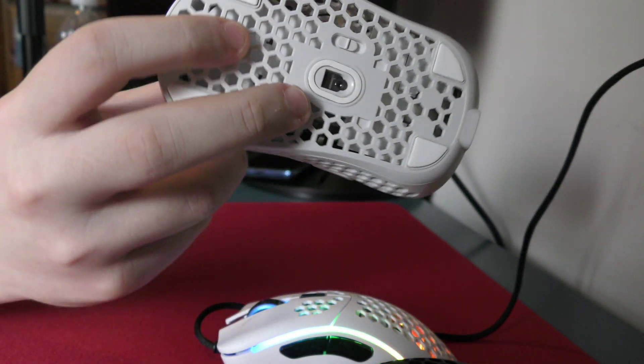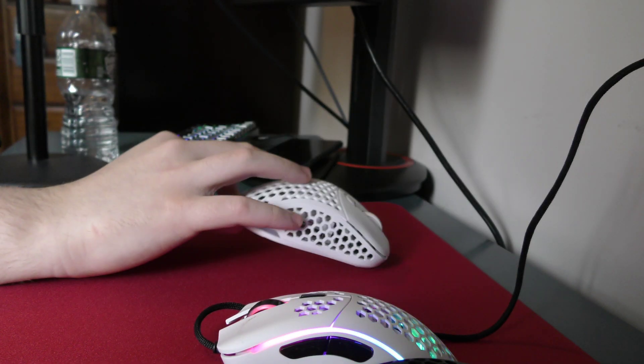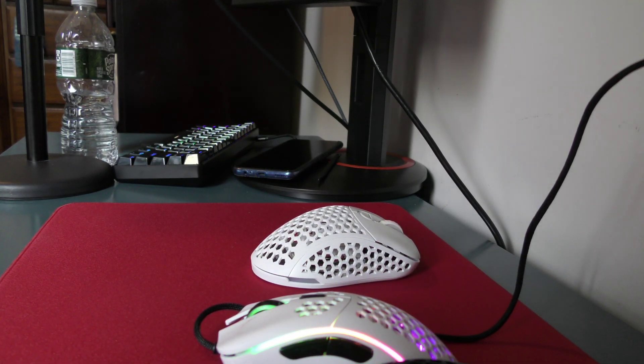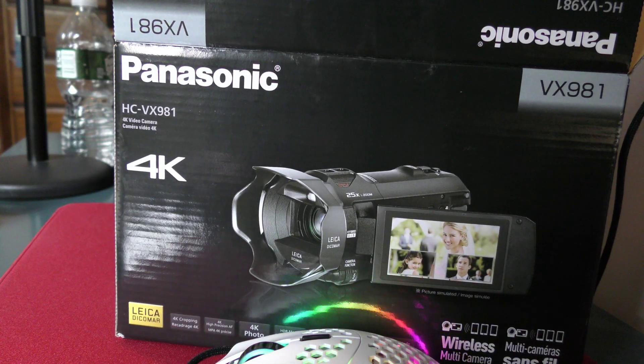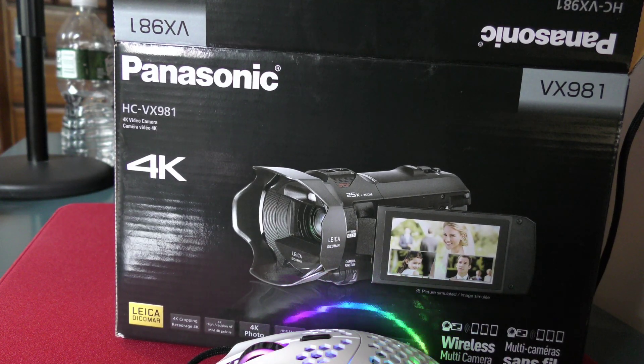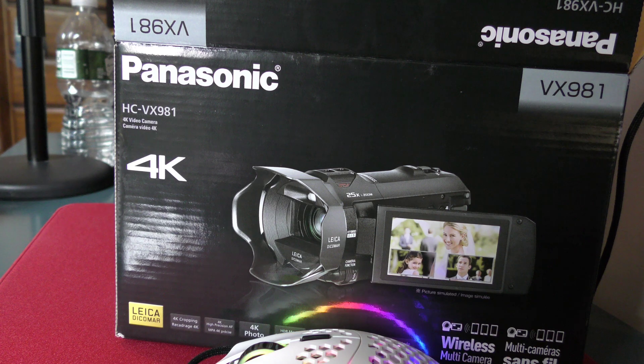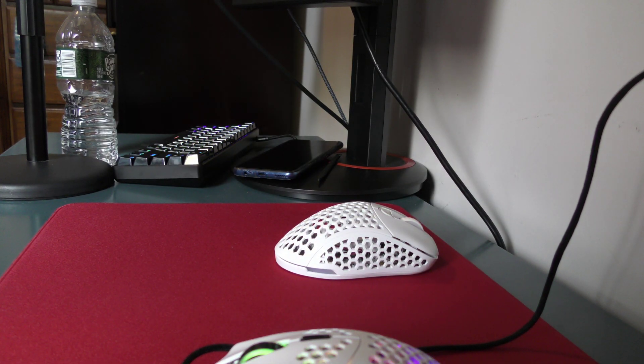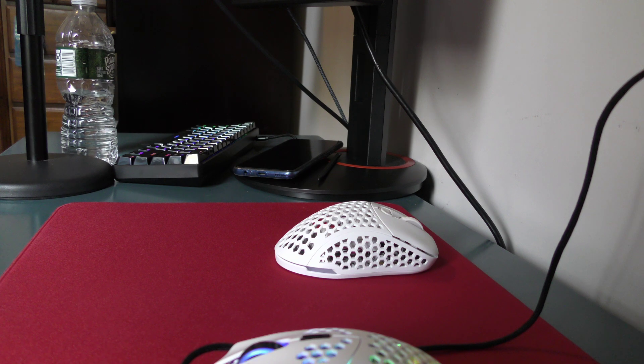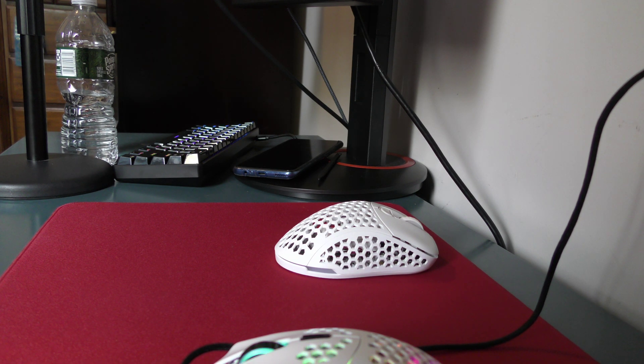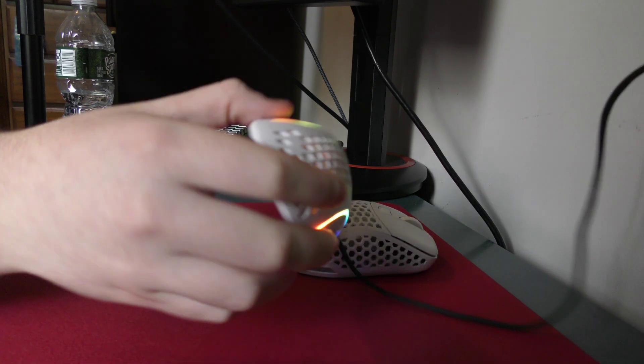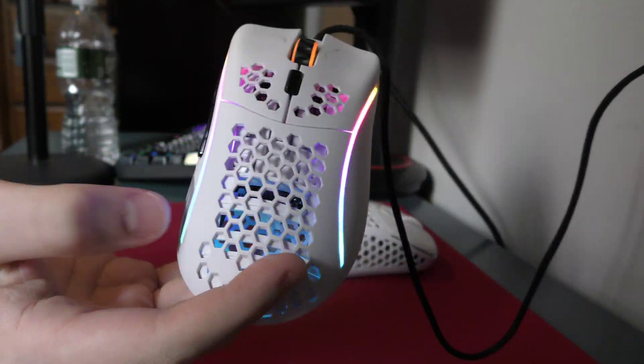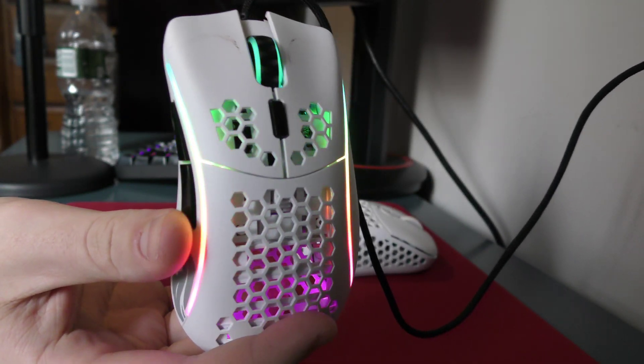This camera is a Panasonic, here is the box. Panasonic VX 981, amazing. It was $650, it's a camcorder. I never assumed I would be getting a camcorder to review mouse reviews. When I think of a camcorder I think of porn, not mouse reviews. But you know, life gives you lemonade.